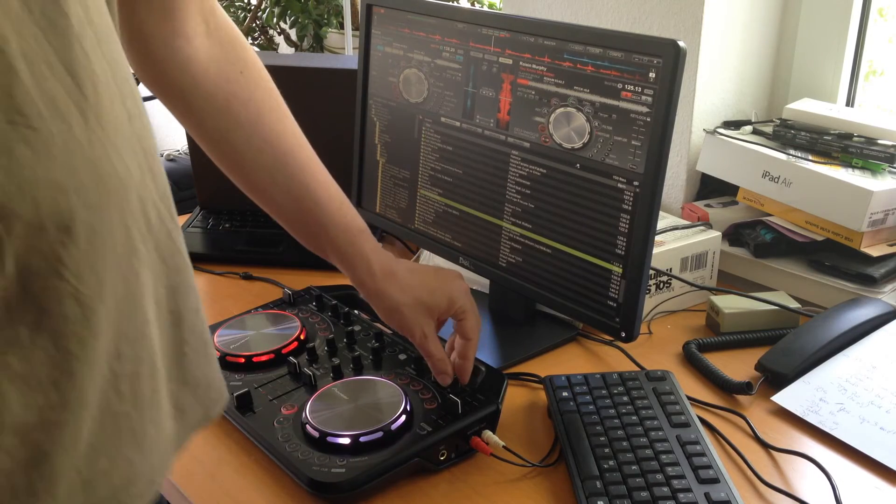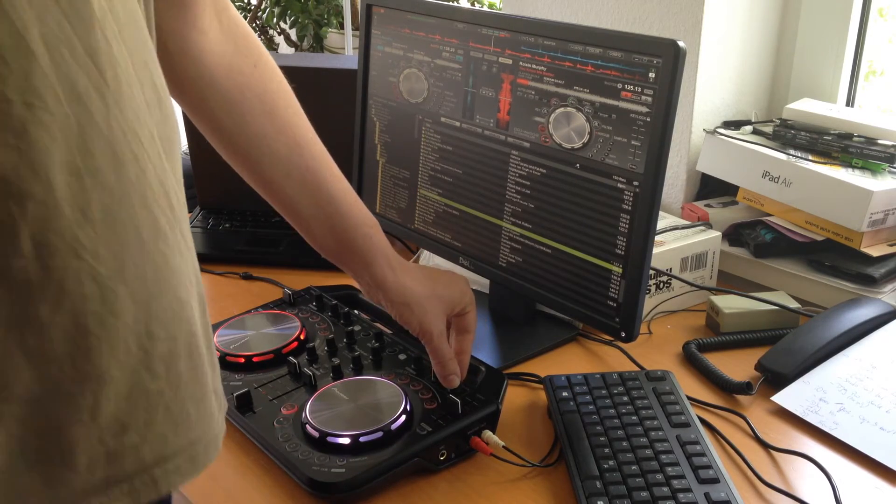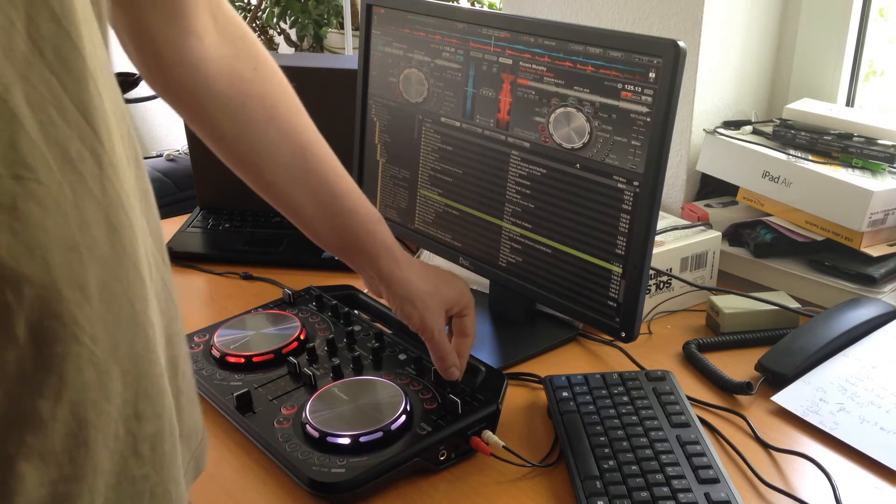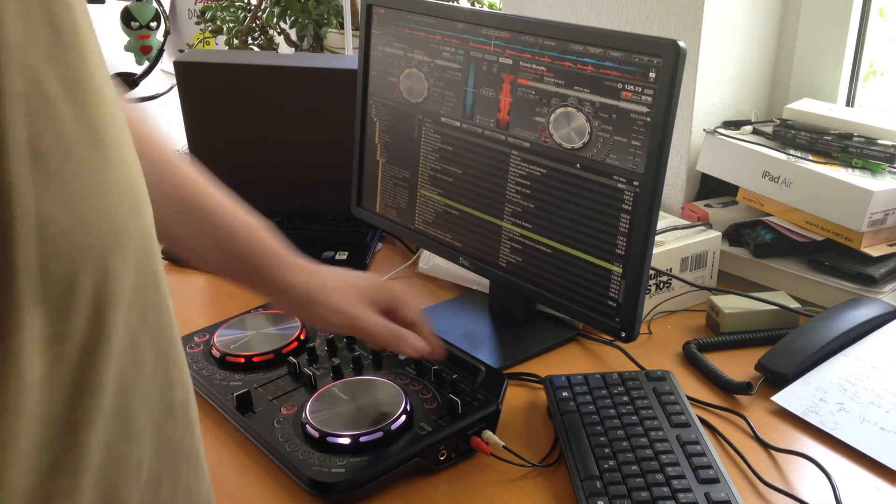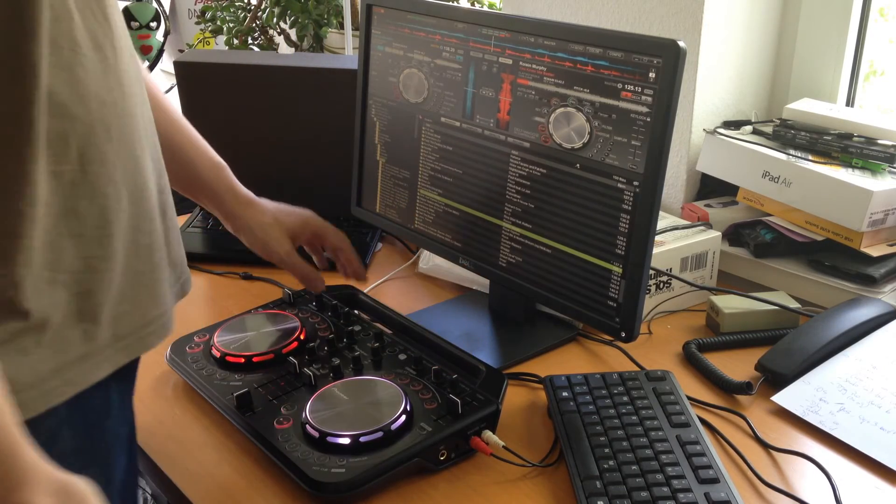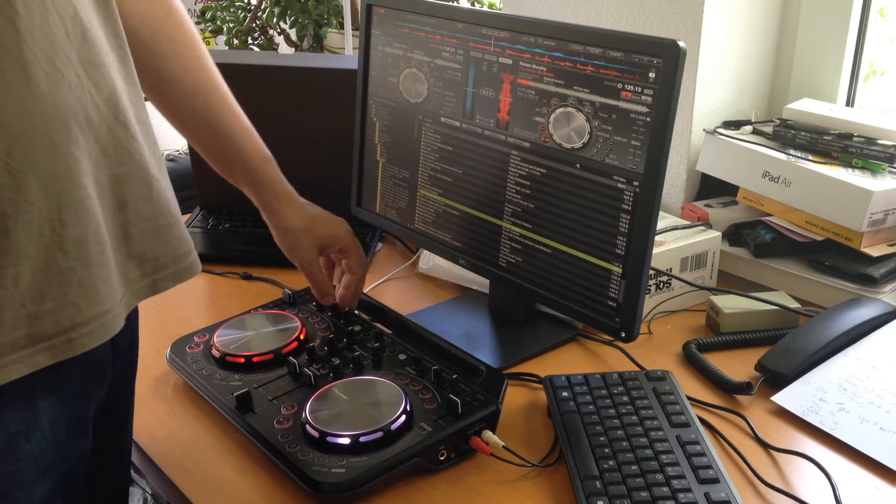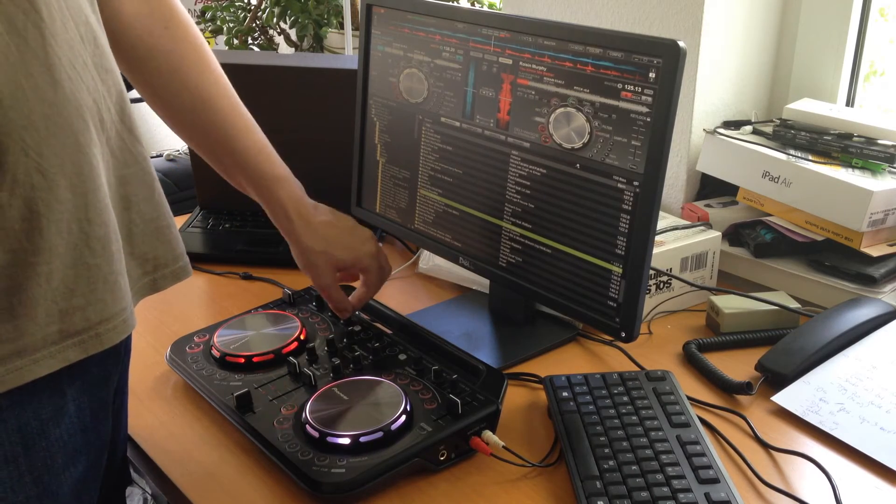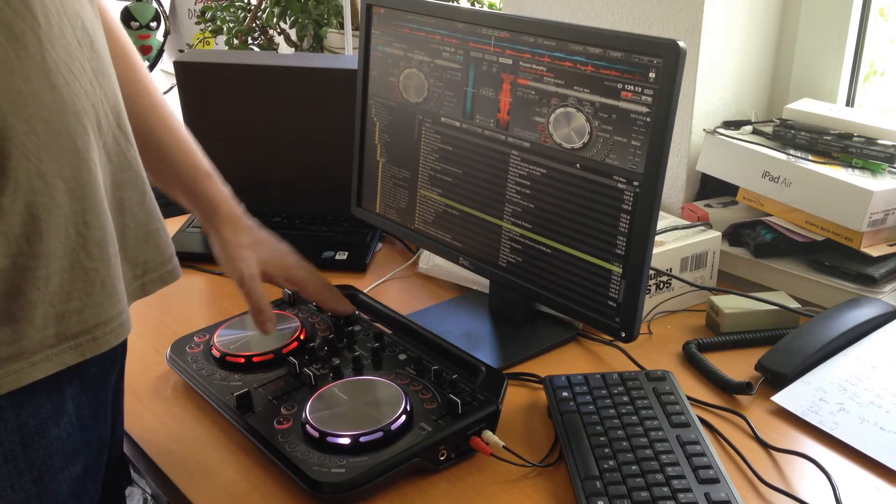One thing here, you can also control the master volume directly on the Wigo. If you connected your headset you can control also the volume of the headset here.